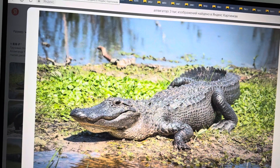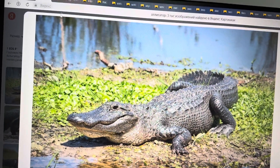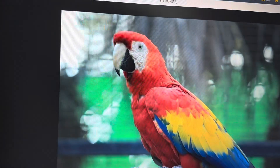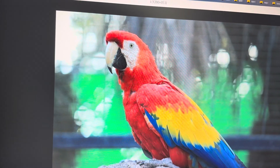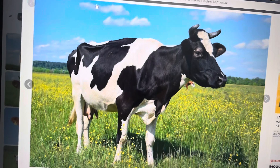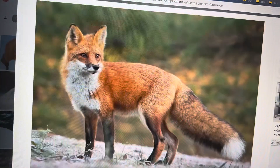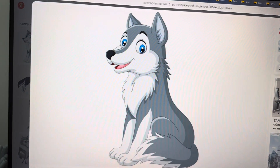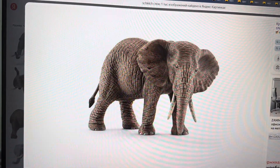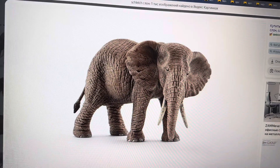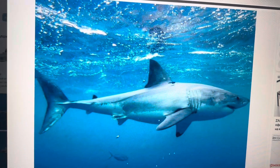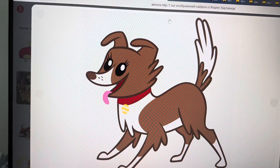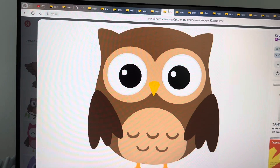The alligator. The peacock. The parrot. The cow. The fox. The wolf. The elephant. The shark. The dog. The owl.